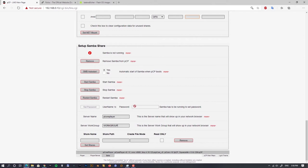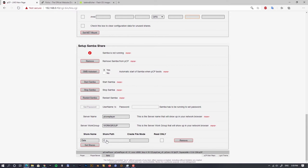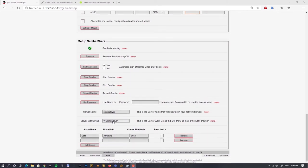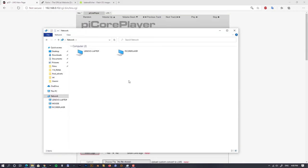We need to set the actual folder on our partition to tell Samba which folder should be shared — it needs a share name and a path. As the share name I'll use 'data', and the path should be '/mnt/data'. Press 'set shares'. Samba restarts and is almost ready — we just need to set a password. The default username is 'tc', so I'll use 'tc' as the password as well. Now let's check if we can see our PiCorePlayer on the network — and it's there.